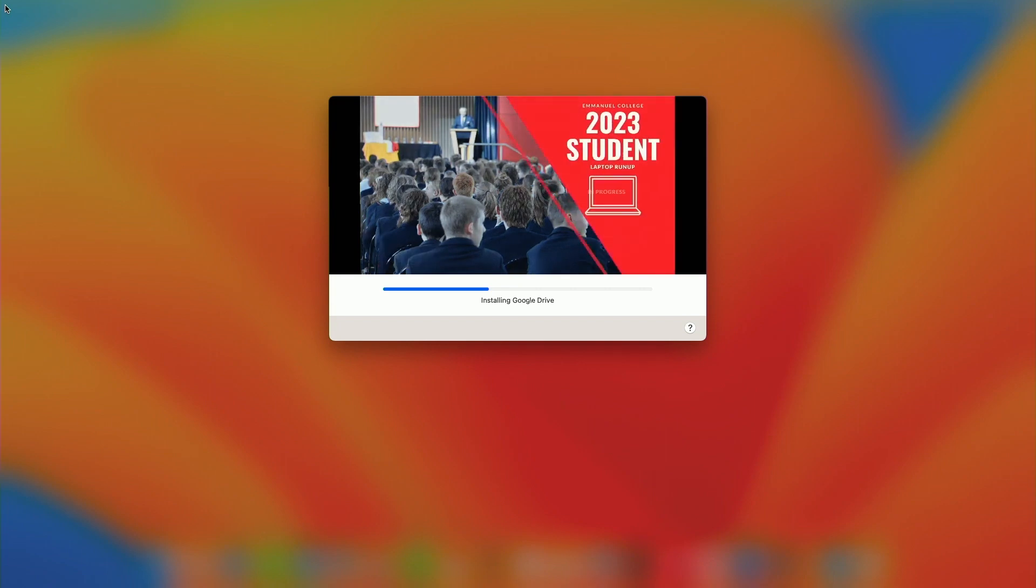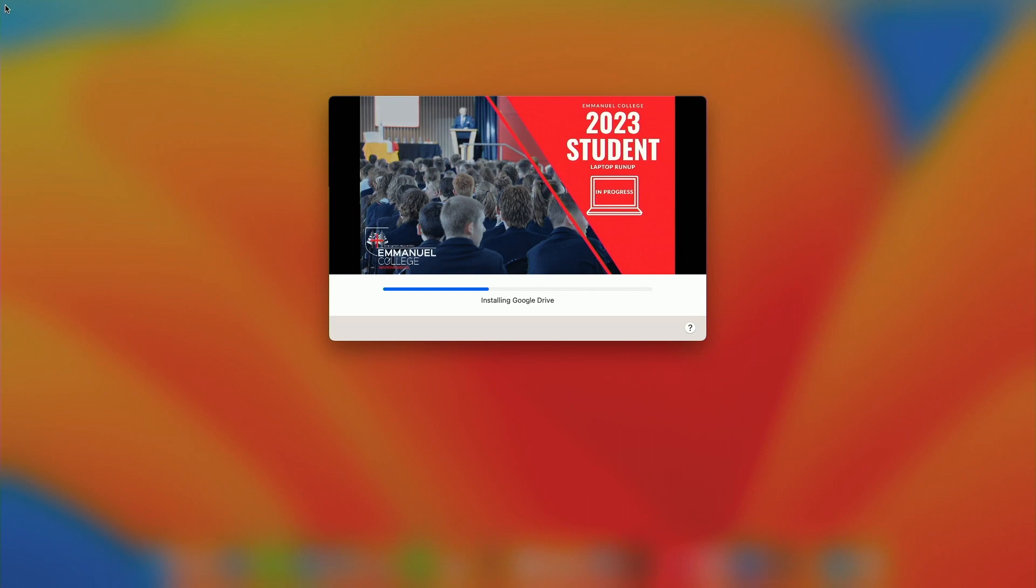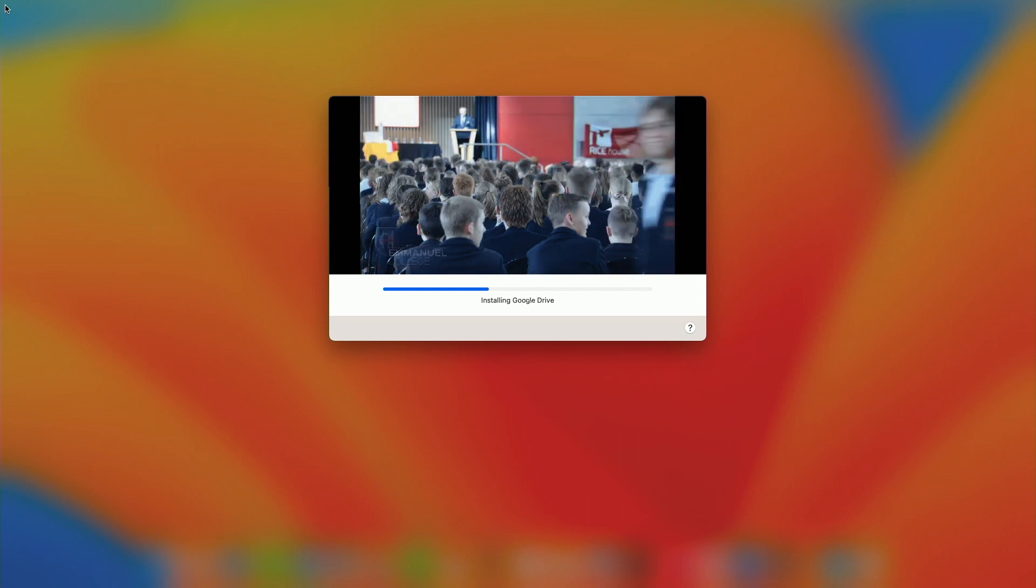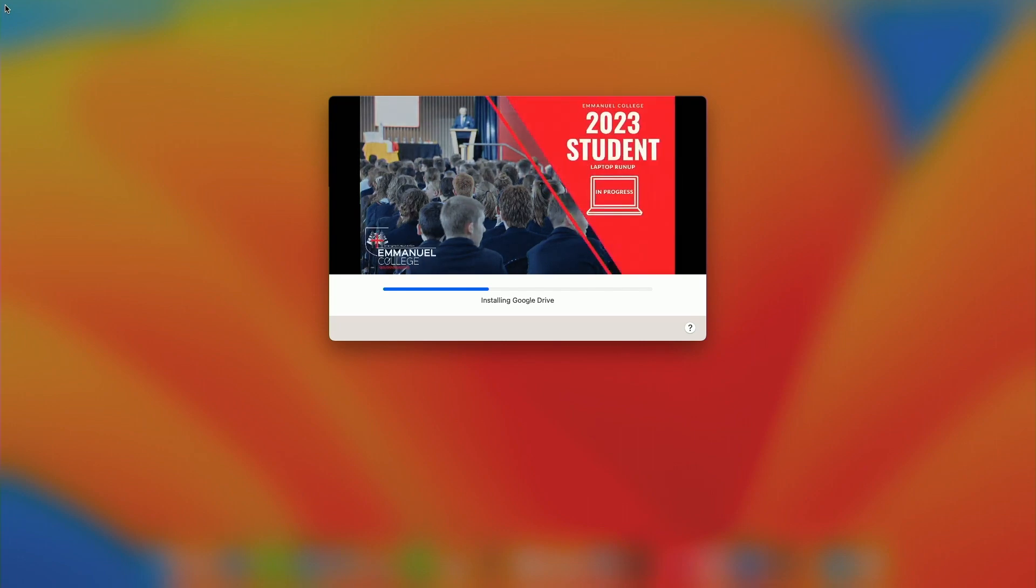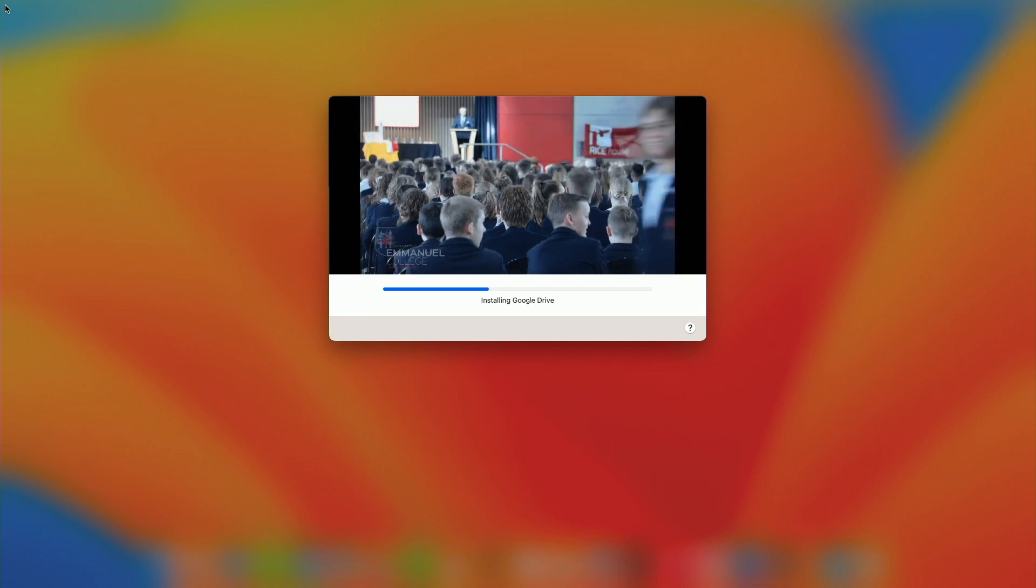Some will get admin rights, some won't. Some will get different login screen window like a kind of display. And you can see there we're getting Google Drive at the moment.